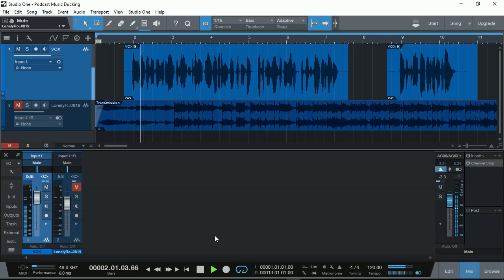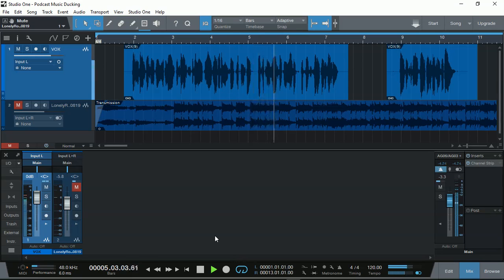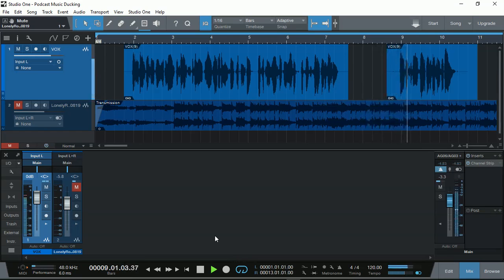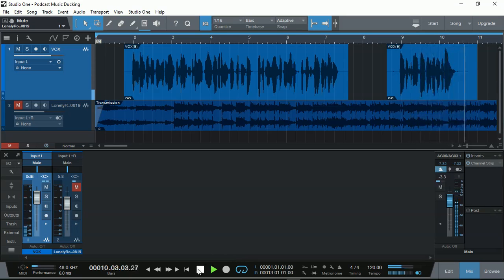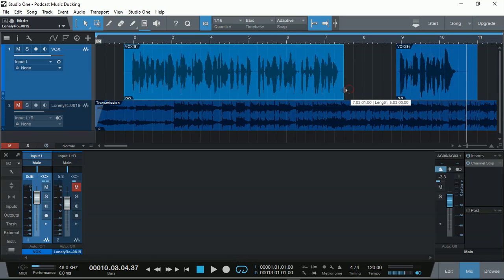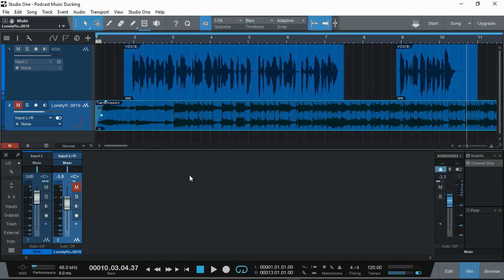This is a demonstration on how to use Presonus Studio One Prime DAW for podcasting that actually has background music that ducks during conversation. And ducks again when the conversation continues. Of course, you can actually use the editing function of Presonus Studio One to remove any noise and edit it, any words that you want to add, remove and shift in normal editing format. The other track is your background music track.